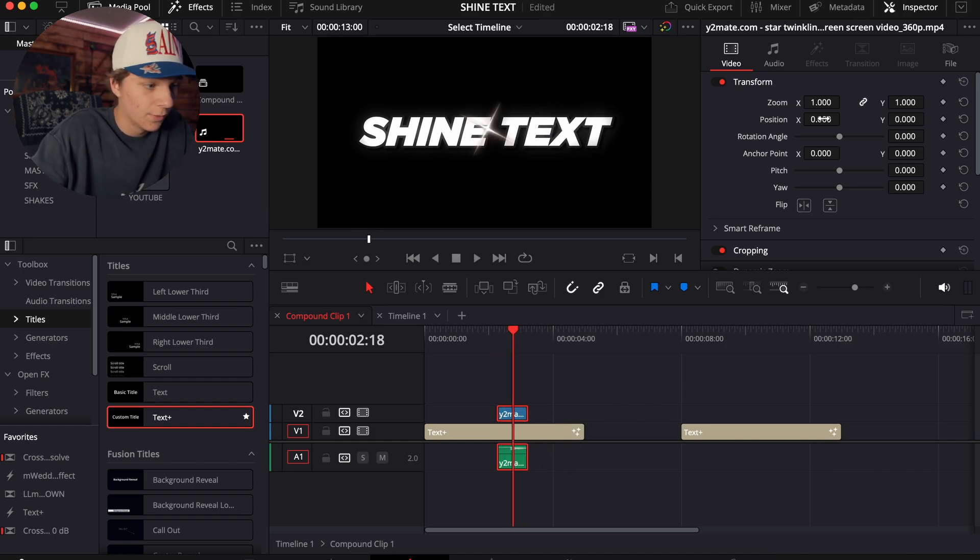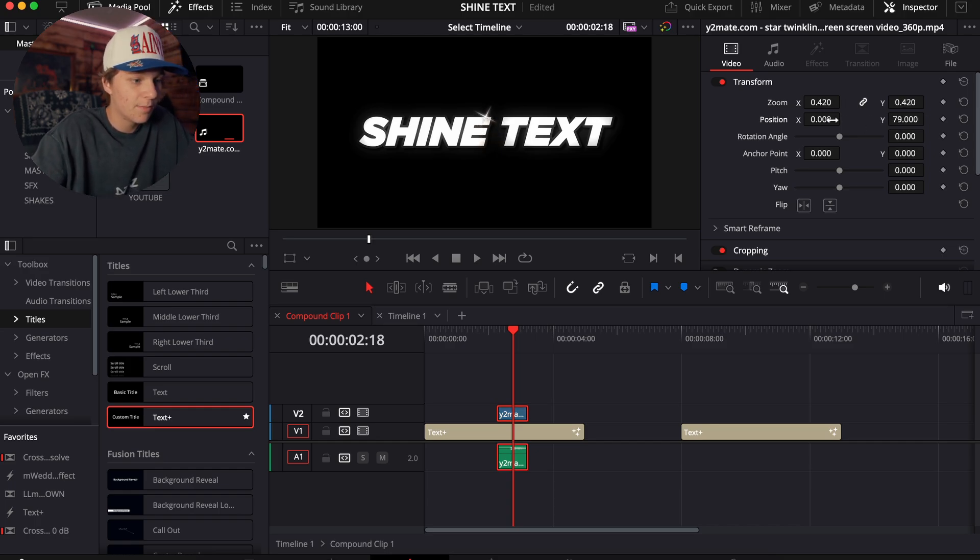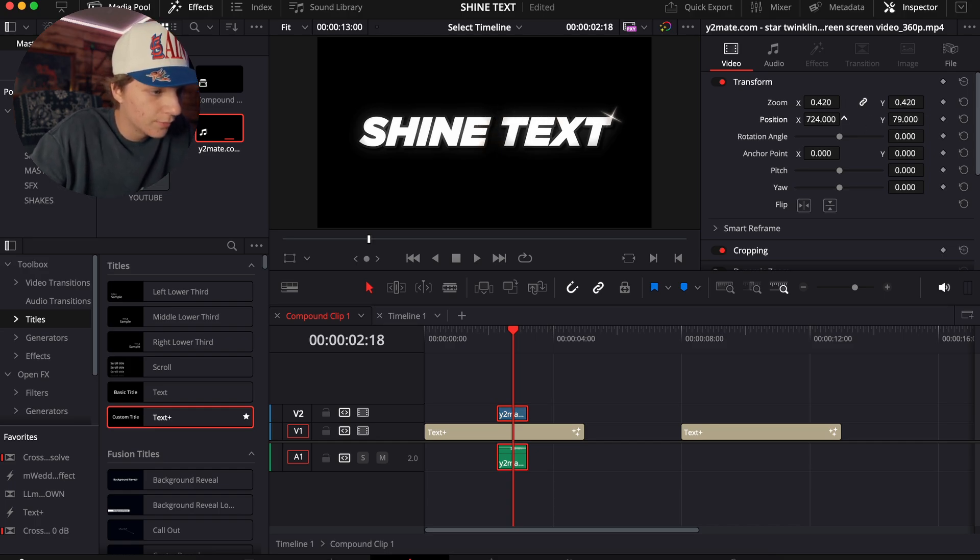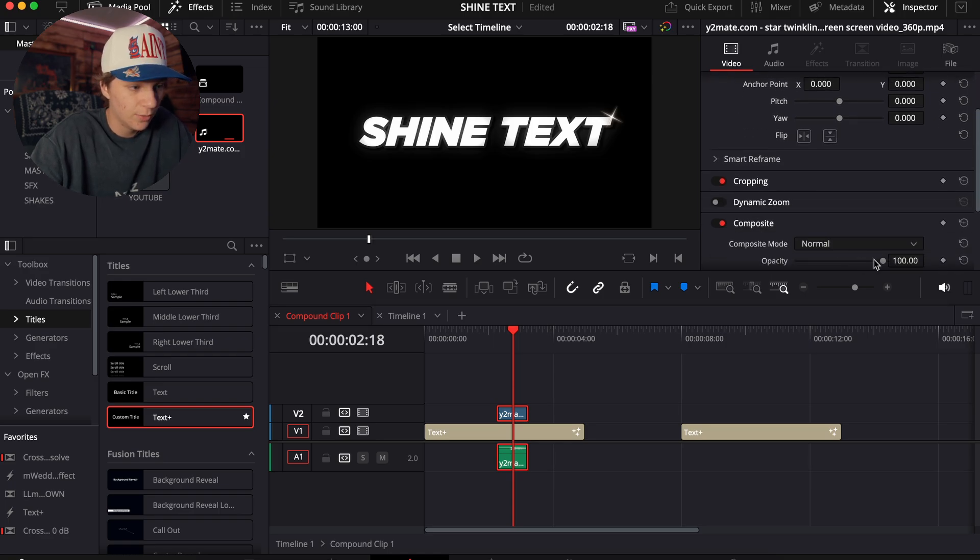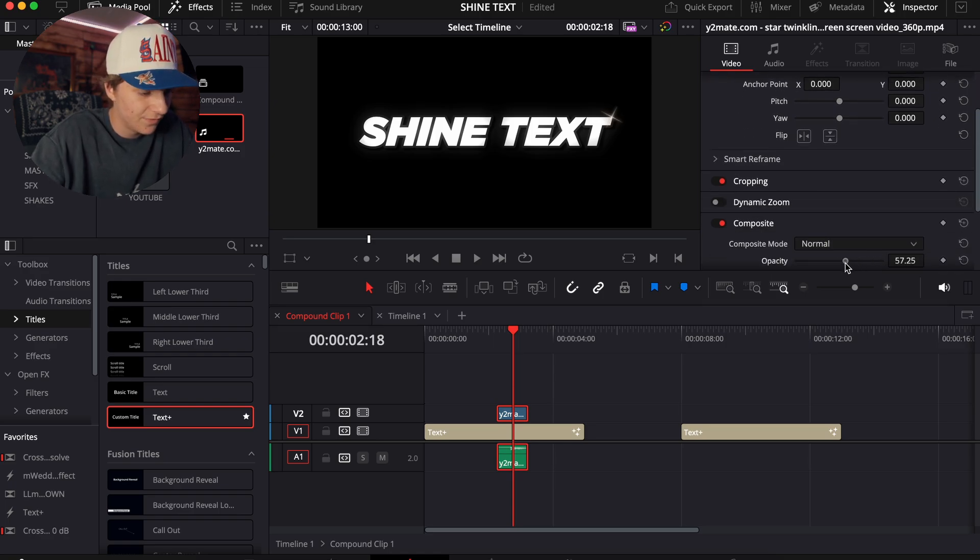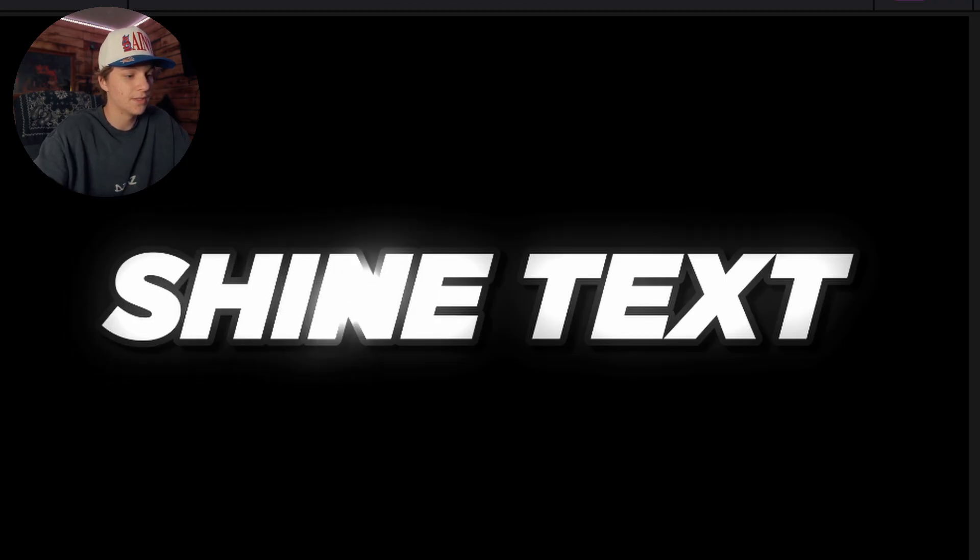Okay, what we're going to do is we're going to size this down. We're going to bring this to the top like that, bring it all the way to the corner just like that. And to tie it all in, we're just going to turn the opacity down to about 57, and then now you have something like this, super simple and easy.